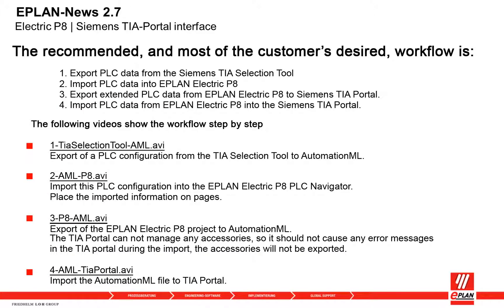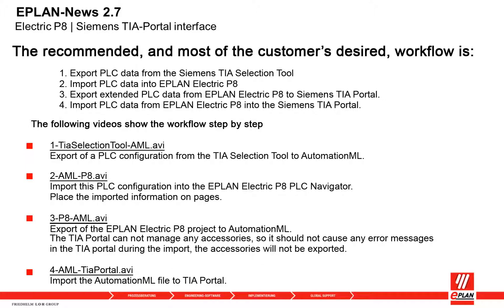The recommended workflow is: 1. Export PLC data from the Siemens TIA Selection Tool. 2. Import PLC data into ePlan Electric P8. 3. Export extended PLC data from ePlan Electric P8 to Siemens TIA Portal. 4. Import PLC data from ePlan Electric P8 into the Siemens TIA Portal. The following videos show the workflow step by step.